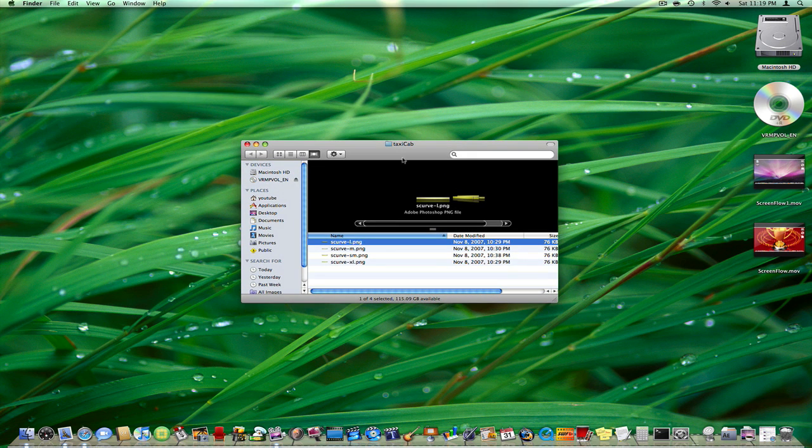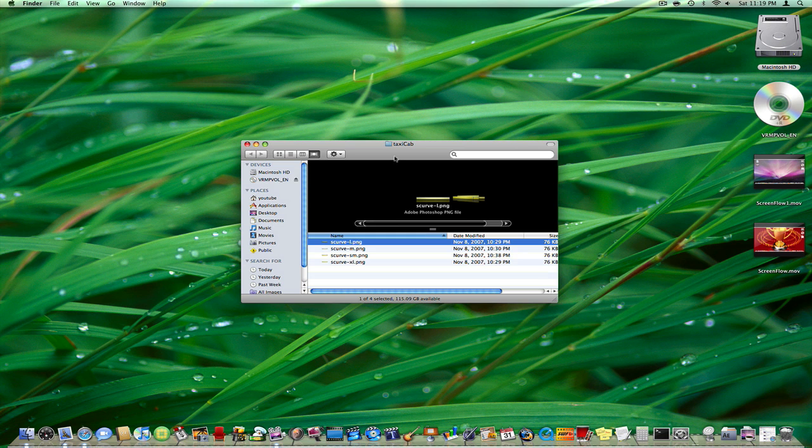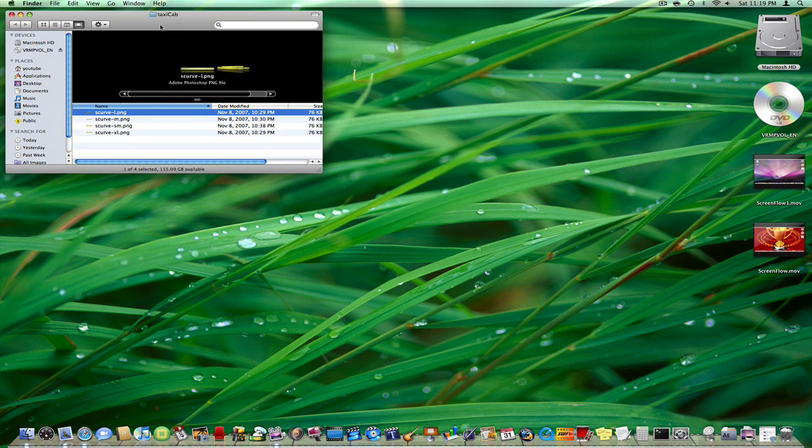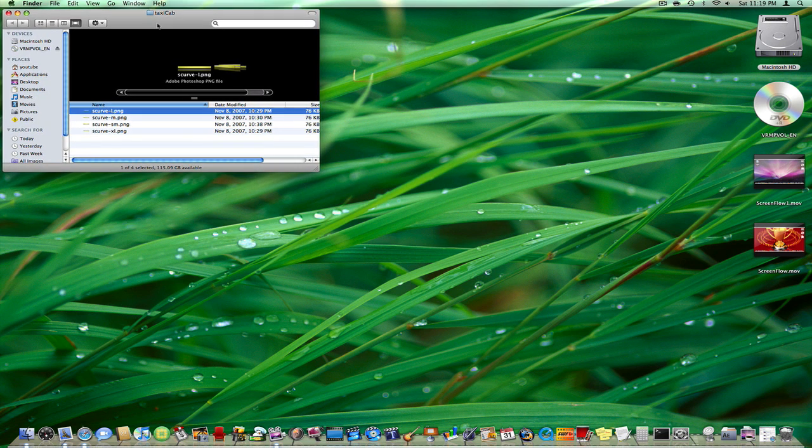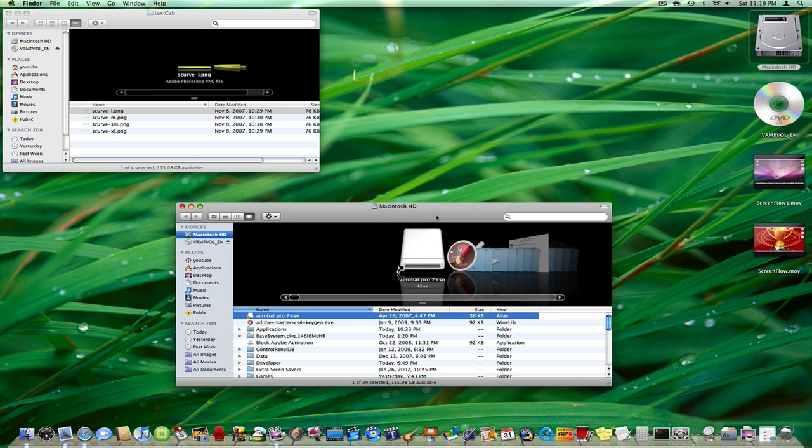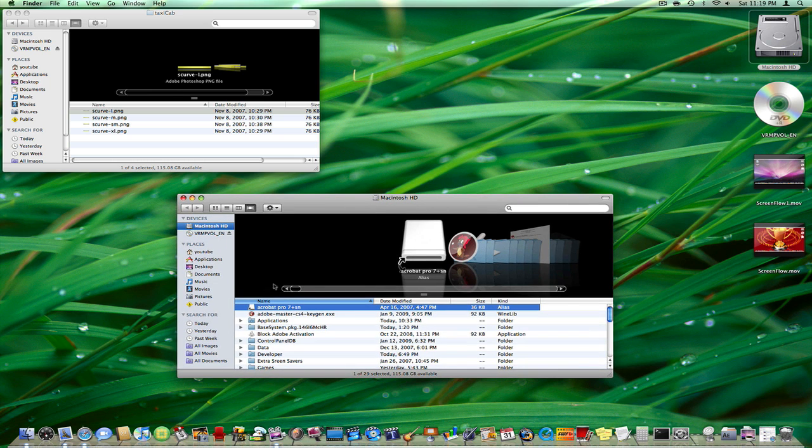I have 4 files which you will have too: ScurvL, ScurvM, ScurvSM, and ScurvXL. Those are basically the resources for the dock. So I'm going to pull up a new Finder window and go into my Mac HD.